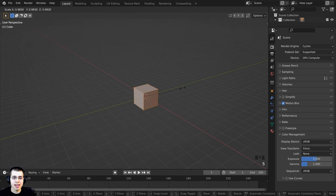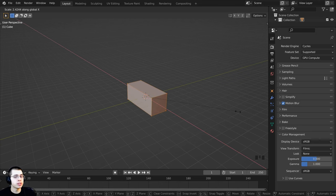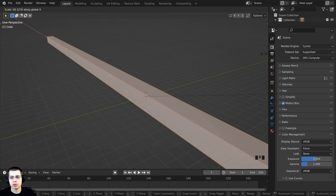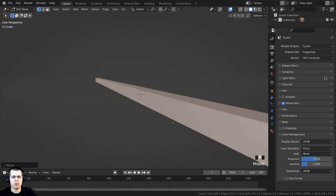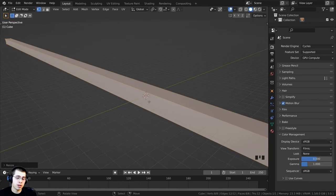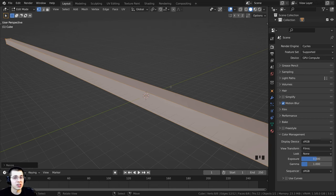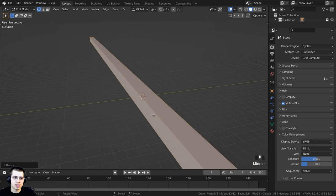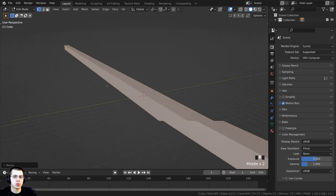I want to make the conveyor belt very long so it doesn't mess up the lighting — if you use just the right amount you need, the lighting can look different between the start and end frame. So I'm scaling it up really big on the X axis to get this really long stretched-out cube. Then I'll press 3 on the keyboard to go to face select and delete the bottom and side faces, since we only need the top three parts of the conveyor belt.